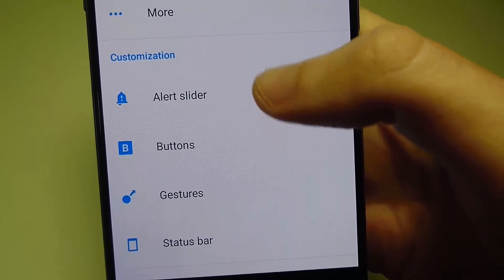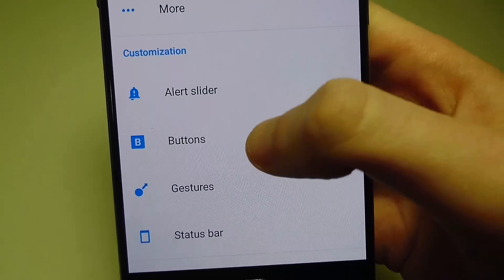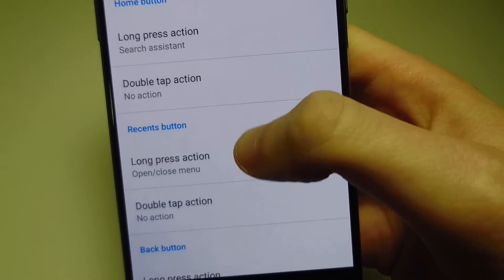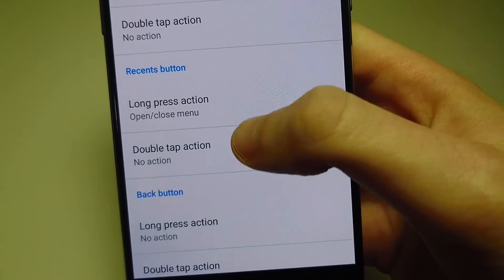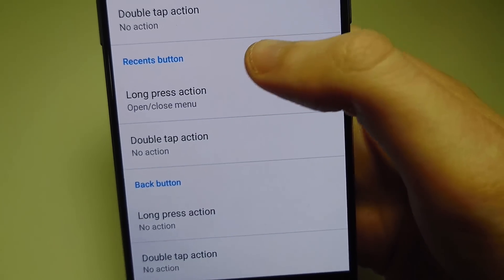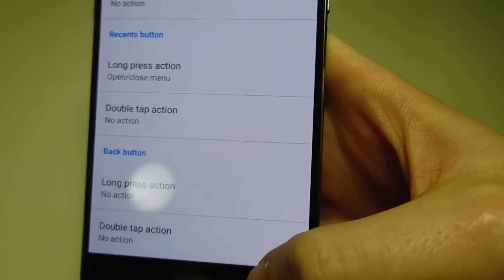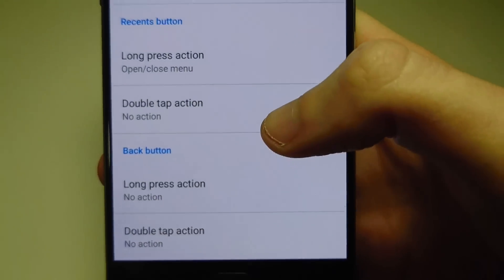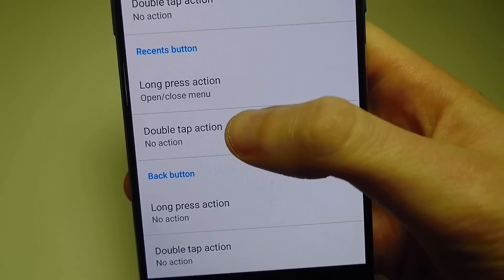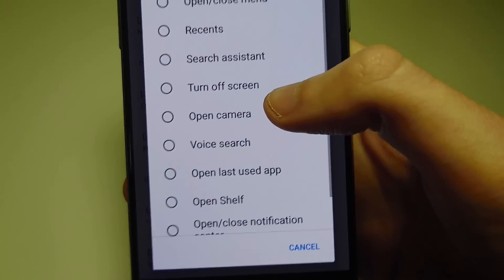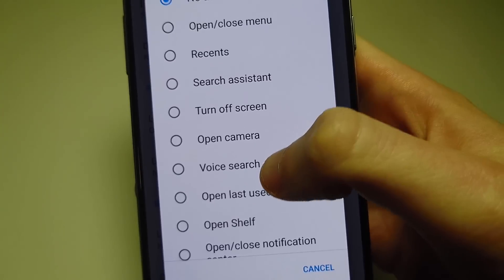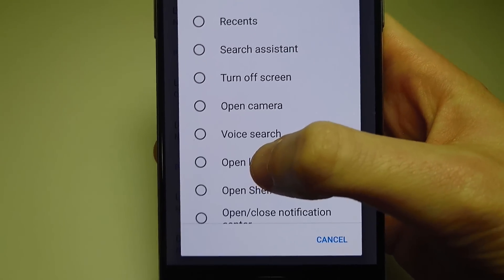After going to settings, under Customization click on Buttons, then scroll down towards the bottom. You'll see a section for the Recents button — that's referring to the button in the bottom right corner. Press on Double Tap Action, and by default it's set to No Action. You're going to want to select Open Last Used App.